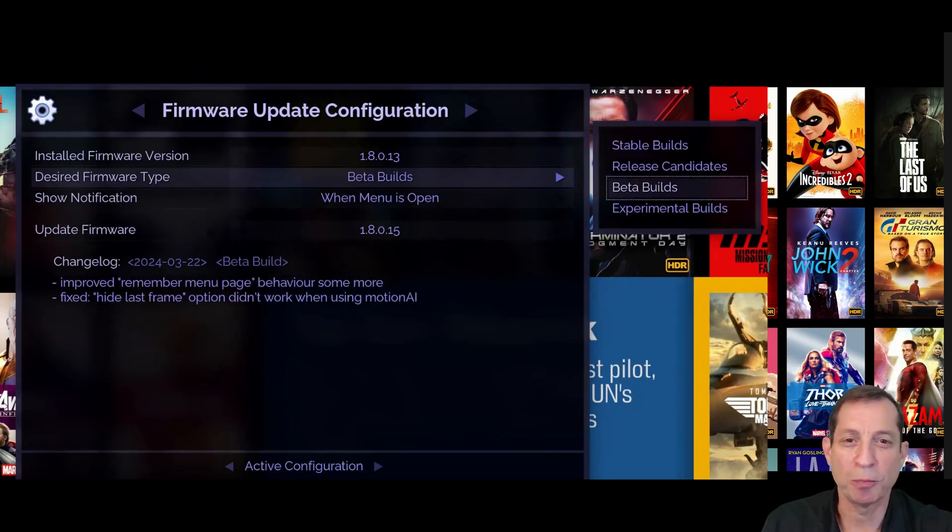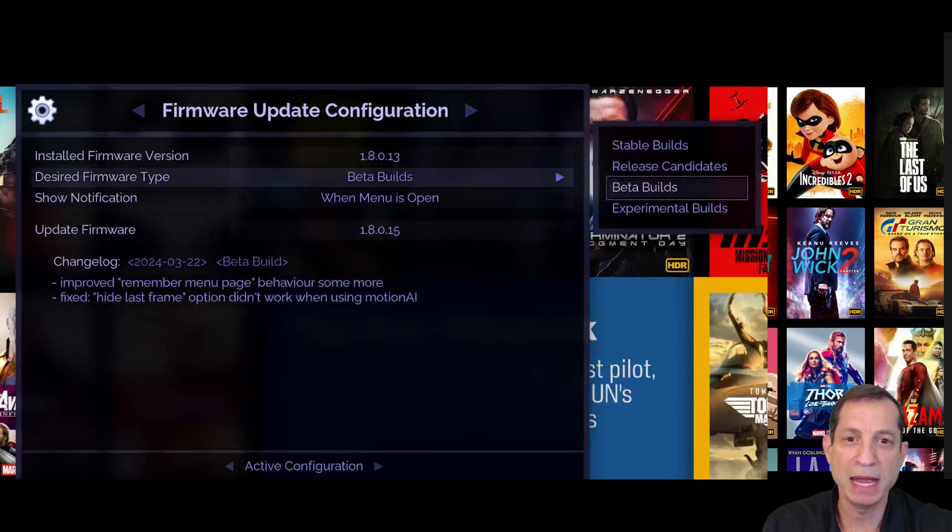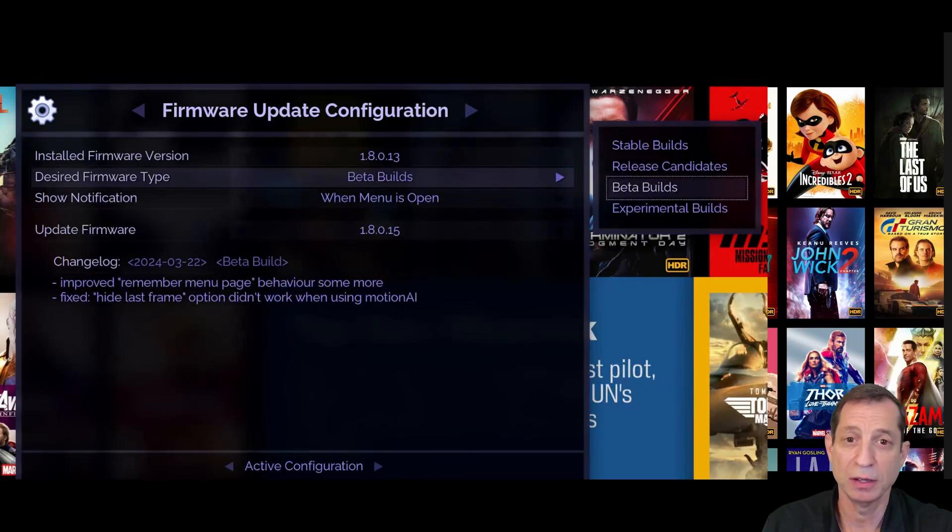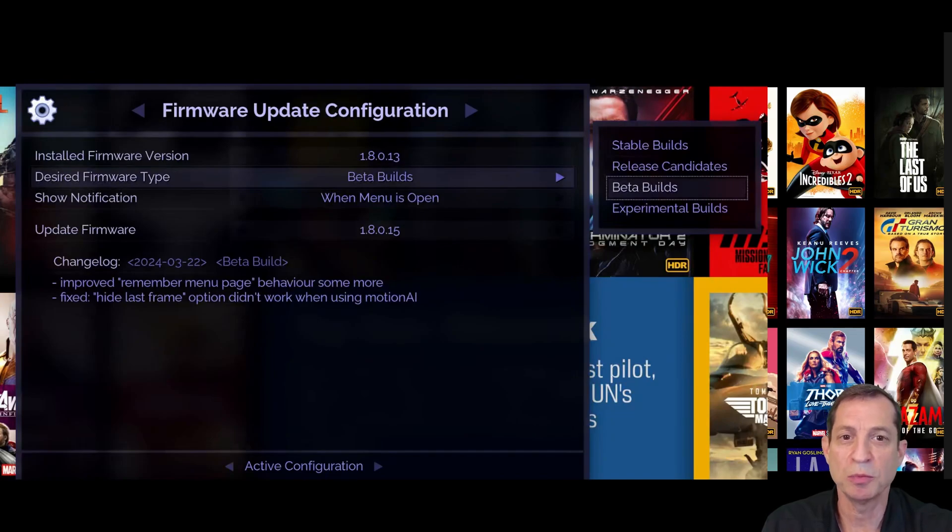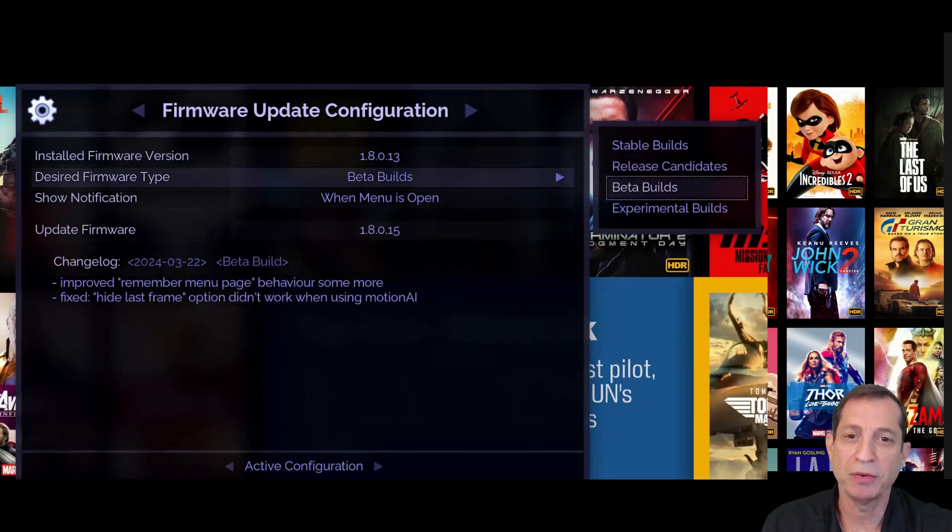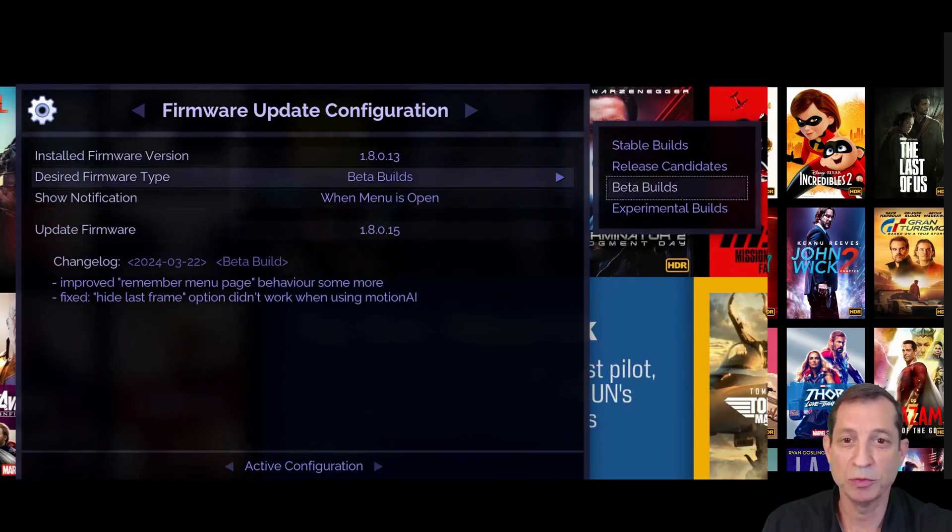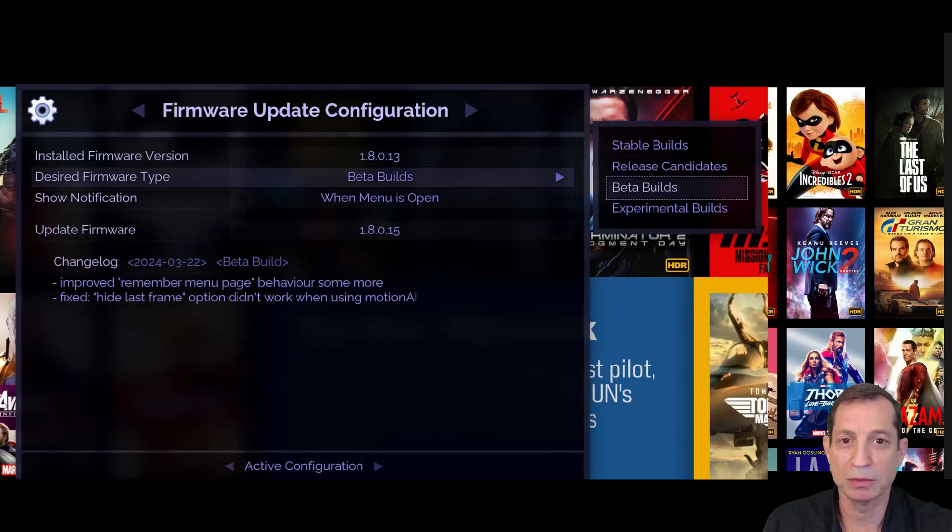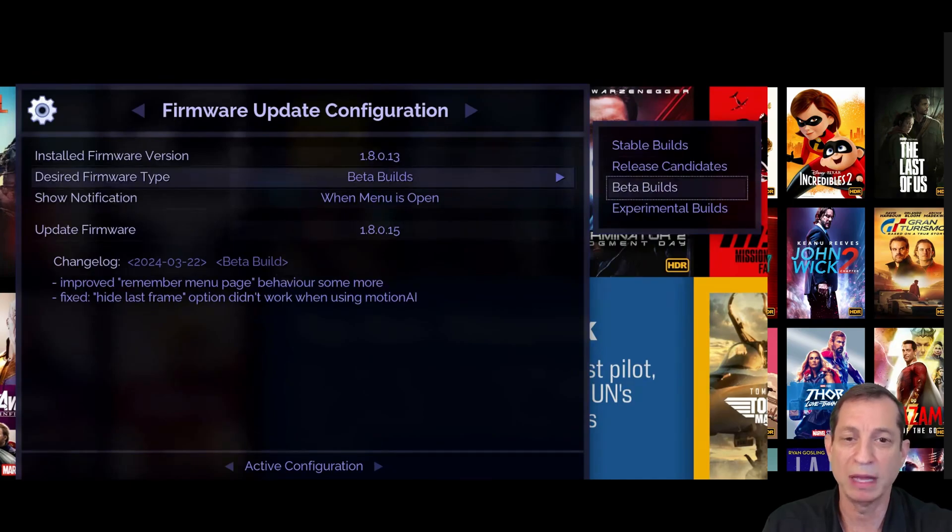Experimental builds are perfect for users eager to test out the latest and greatest enhancements, knowing these builds may have some rough edges initially. Once an experimental build is stable, it is promoted to a beta build, offering a balance of early access and reliability. Once beta builds have proven stable, they are then promoted to stable builds, which is the best firmware type for those prioritizing stability over everything else.